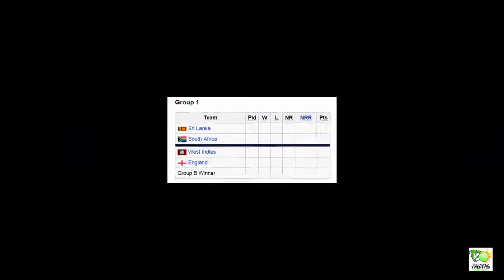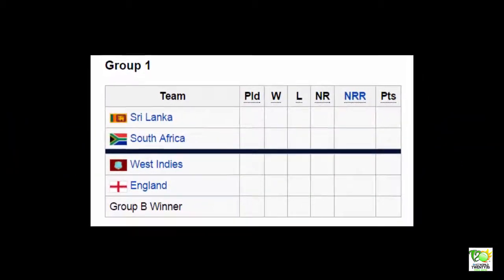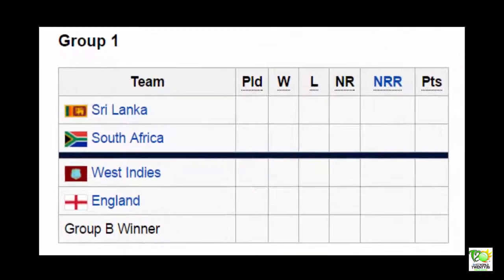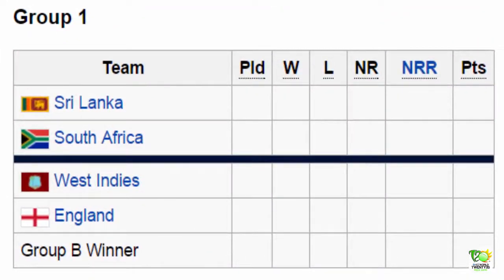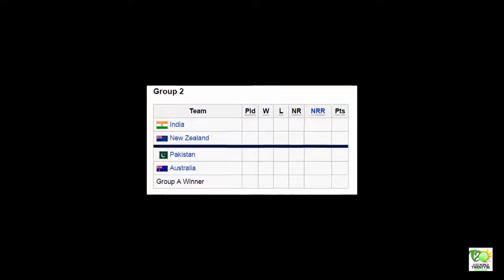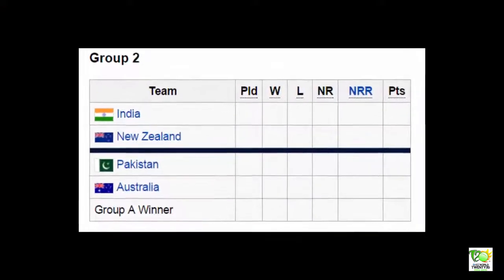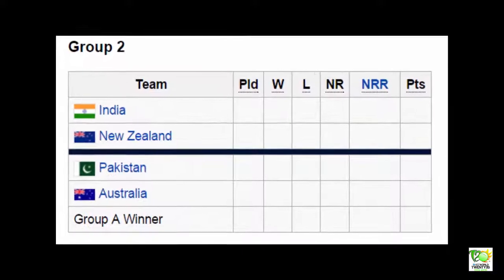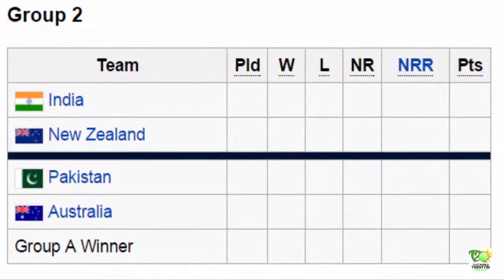In the Second Round, Group 1 features Sri Lanka, South Africa, West Indies, and England. Group 2 features India, New Zealand, Pakistan, and Australia.